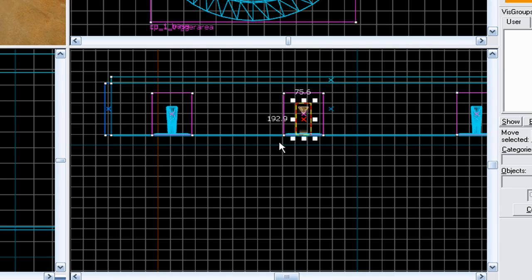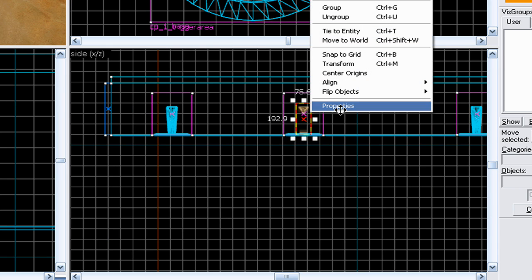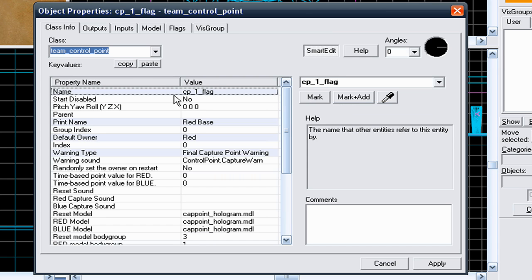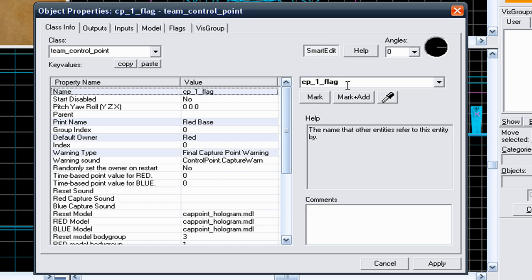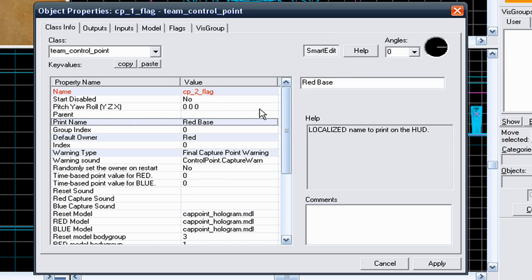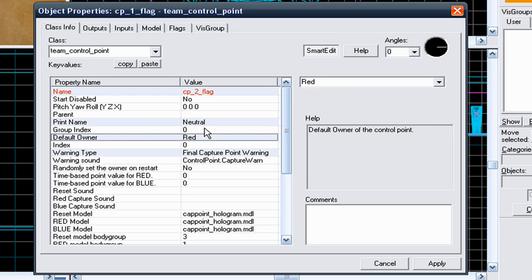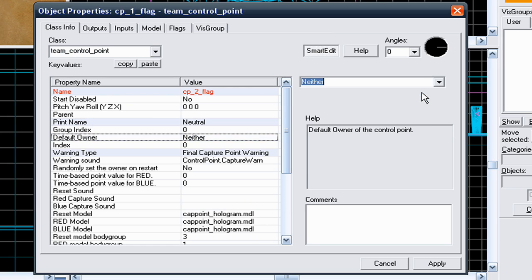Select the flag, go to its properties, change it from CP1 flag to CP2 flag. Print name, put it to neutral, as it's in a neutral zone.